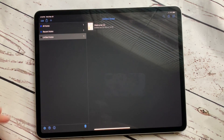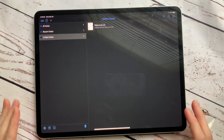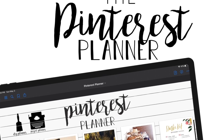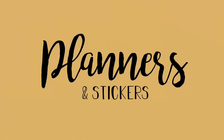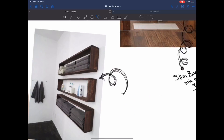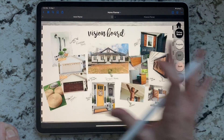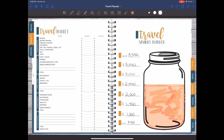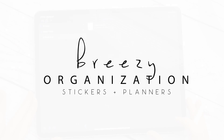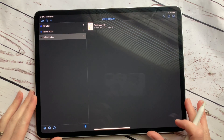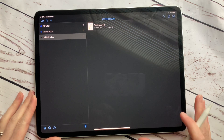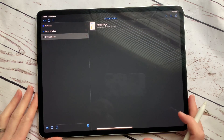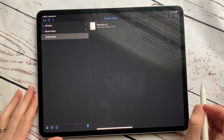Hey everybody, welcome back to another video from Breezy Organization. I'm going to show you how to import one of our planners into the app Notability. We do recommend GoodNotes because it just seems to work really well with stickers and planners and that type of thing, and there are a few more options. But if you do have Notability, our planners will work in there.